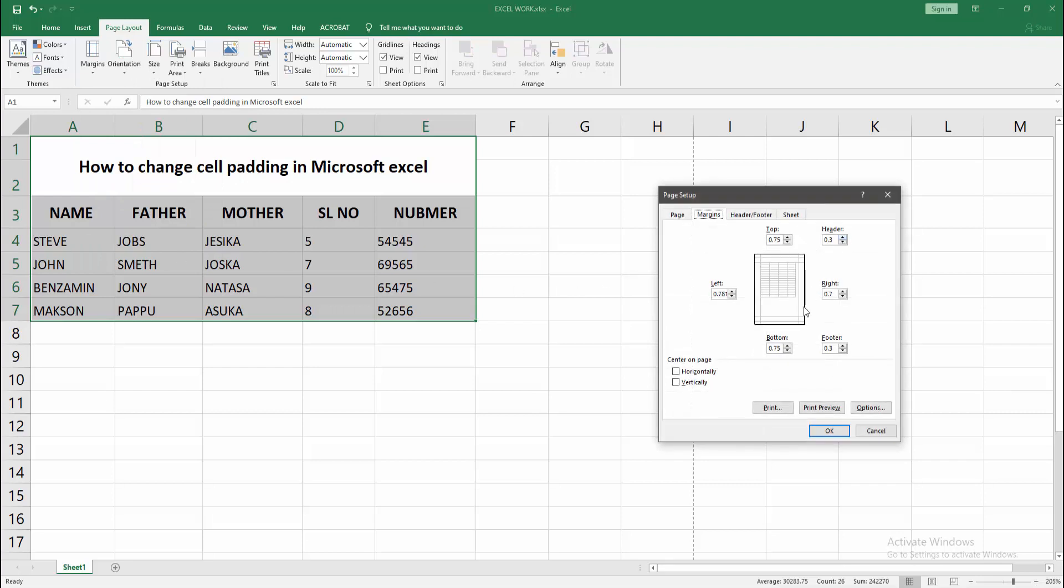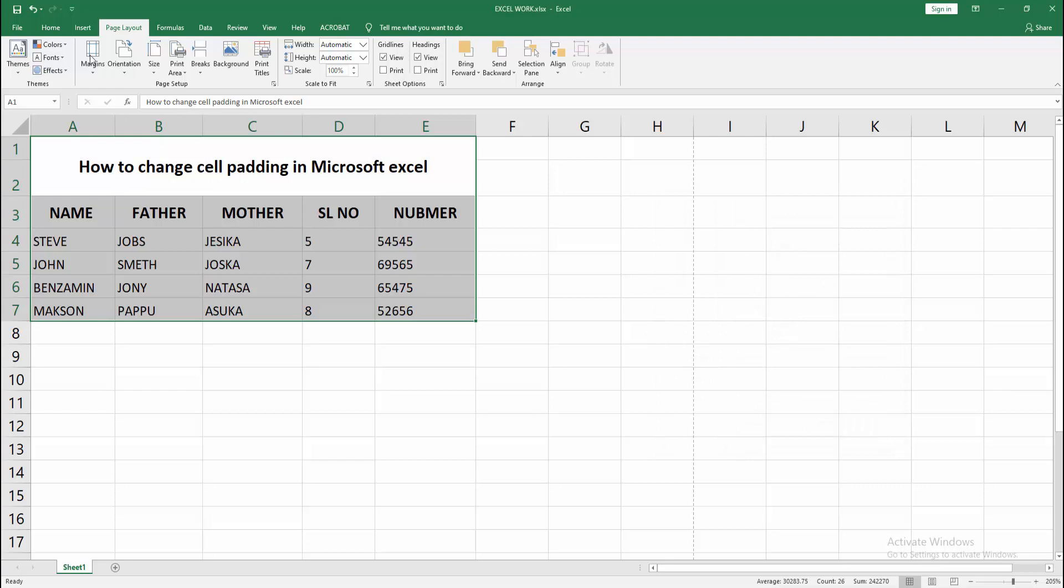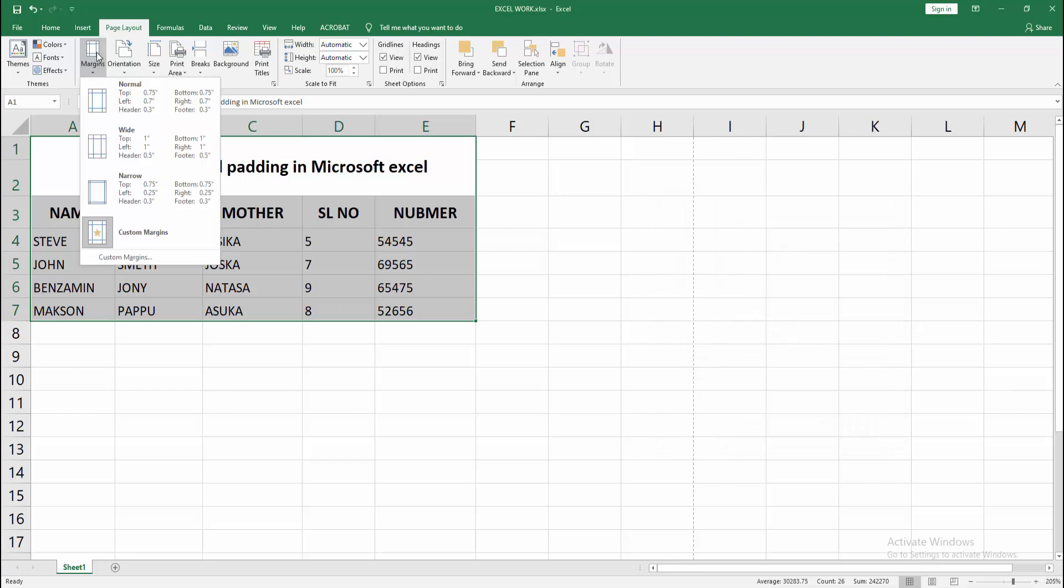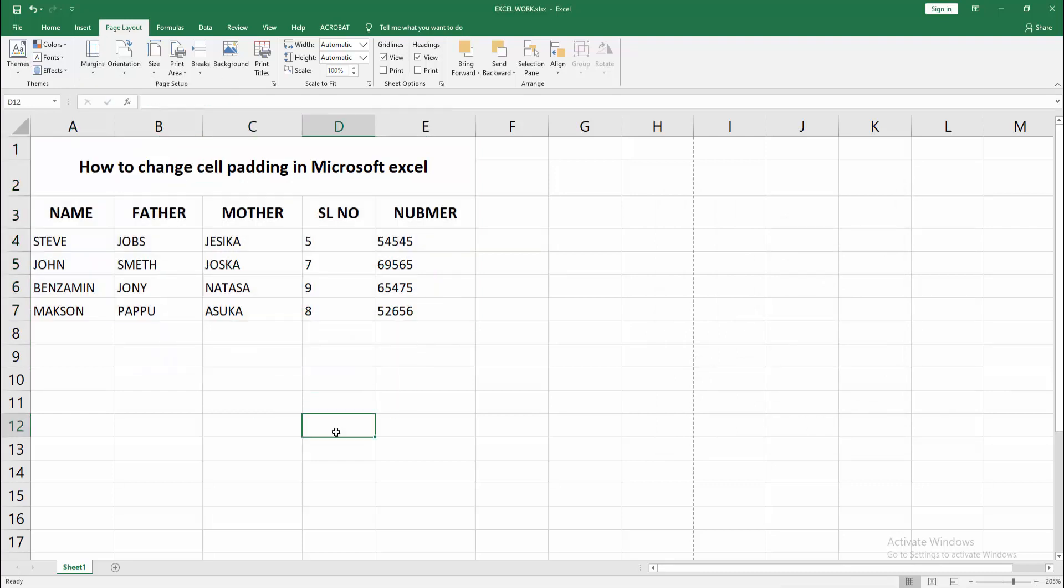We can see here many margin types. You can make the margin customly or select manually. Select this option and choose the margin. Now we can see we changed the cell padding in Excel easily.